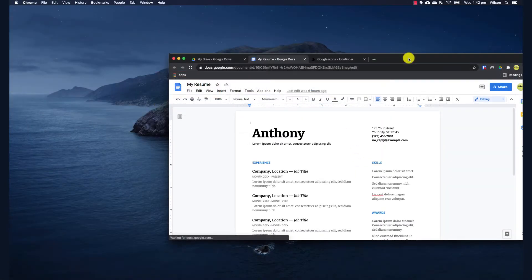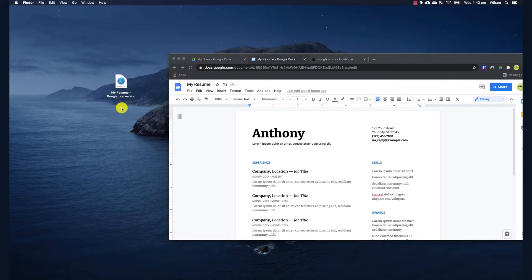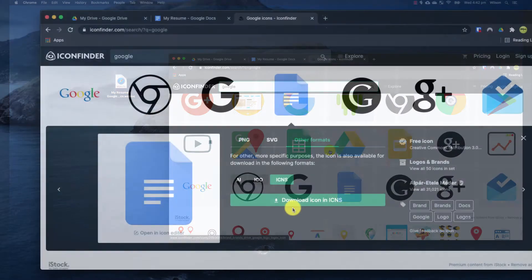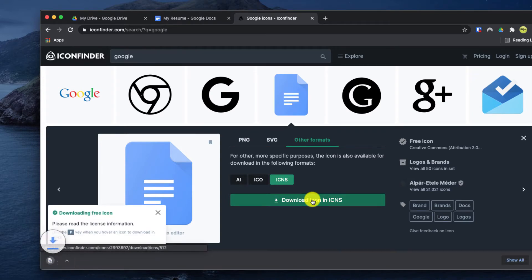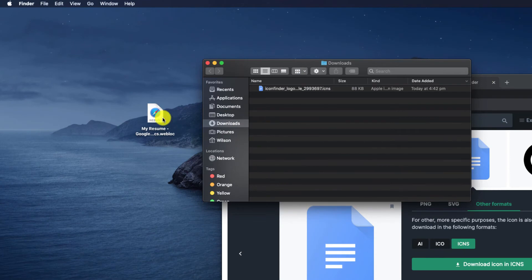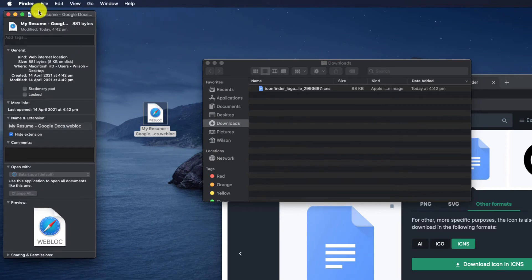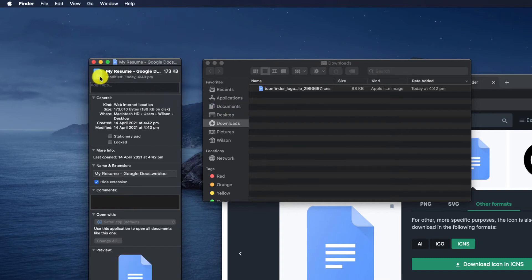It's a similar scenario on Mac. To create a desktop shortcut to a specific document or folder, simply open the file or folder and drag the URL to the desktop. Again, if you wish to change the icon, find a suitable alternative at iconfinder.com and this time choose the ICNS file type. Open your downloads folder in Finder and then view the properties of your shortcuts by right-clicking and selecting Get Info. To replace the icon, click on it once so it's highlighted in blue and then drop your replacement icon over the top.